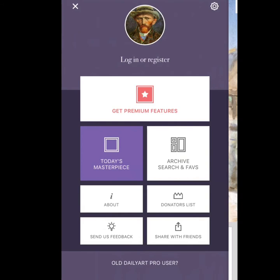Throughout the few weeks that I've been using this app, I've only seen a couple of pieces from the Renaissance and Baroque period that could be inappropriate for middle school and below. So that's something to think about as well.